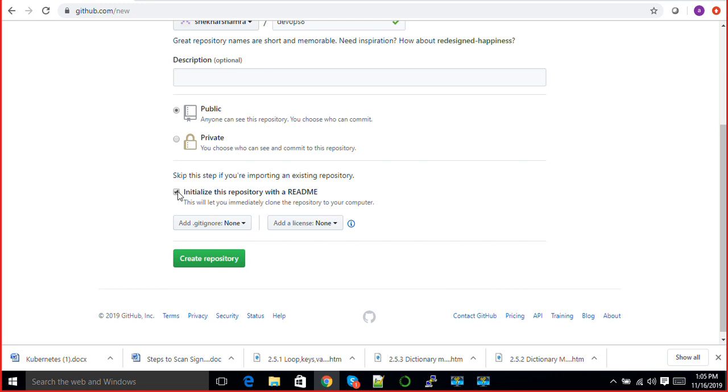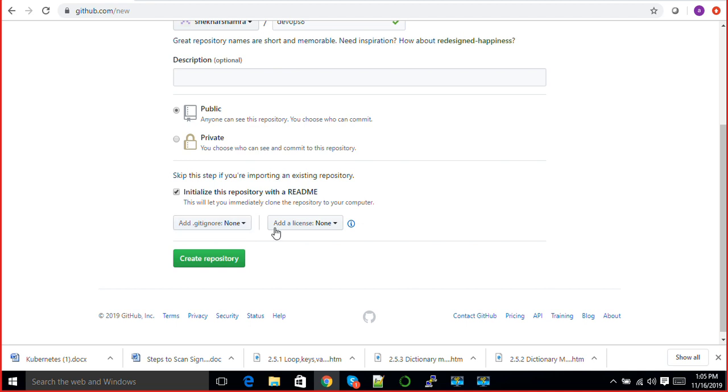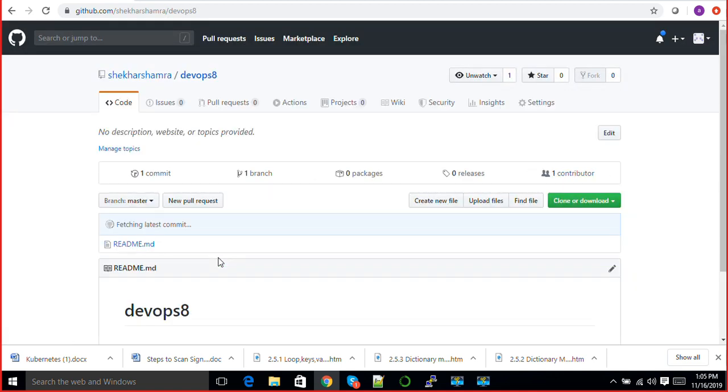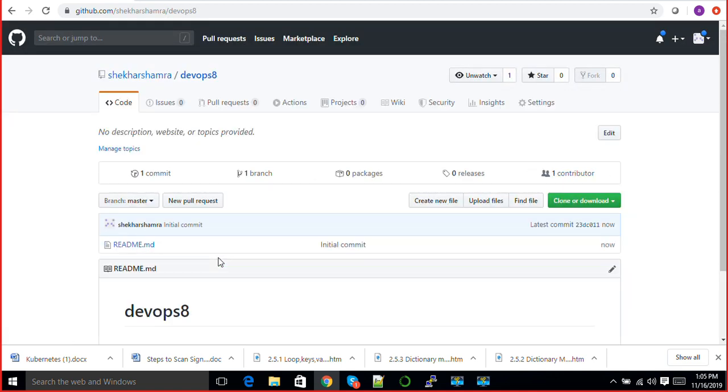In the first scenario, I will initialize this here. When I initialize it, this will let you immediately clone the repository to your computer. It will add one .gitignore which is none here, and add license is none here. Just click on create repository. This repository will be initialized and you'll be able to clone it.